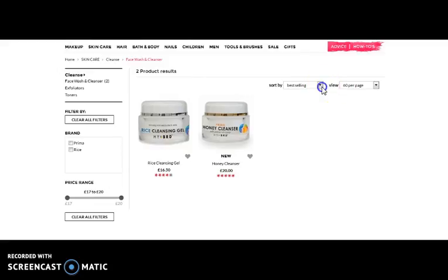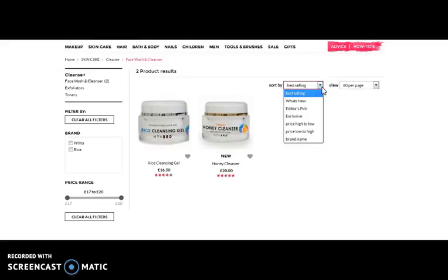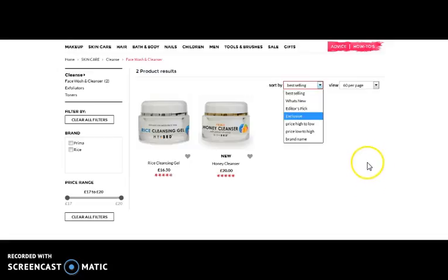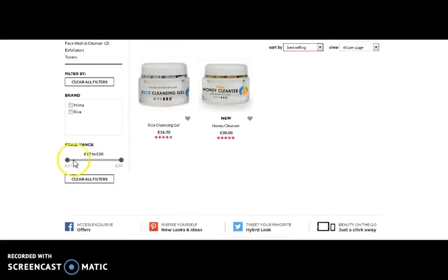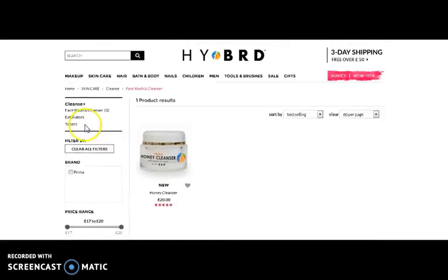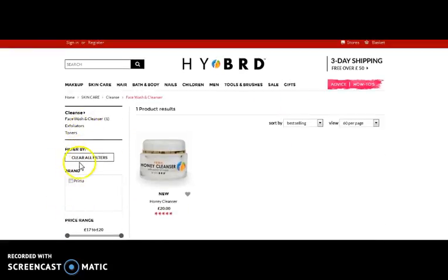The products can be sorted on the basis of best-selling, what's exclusive, editor's pick, price high to low, or low to high. Here you can also filter by price range or select on the basis of brand.